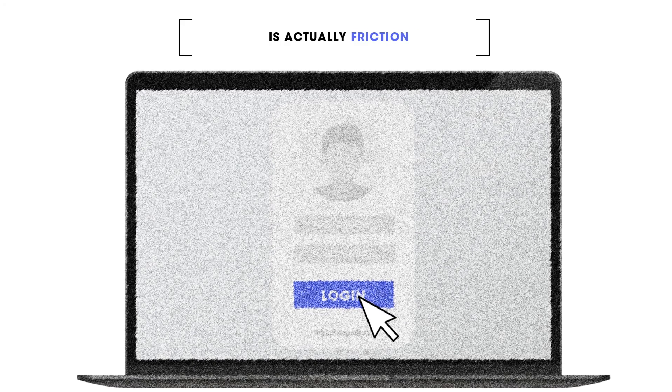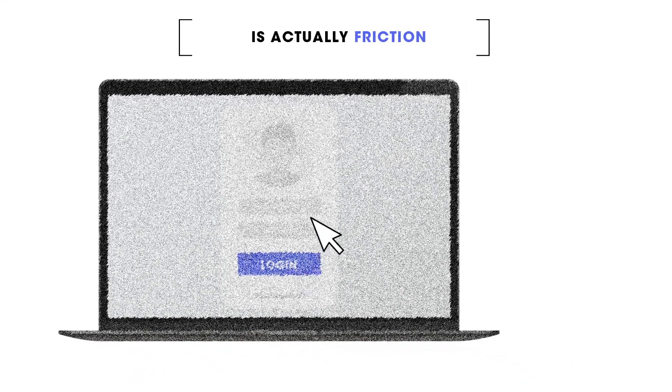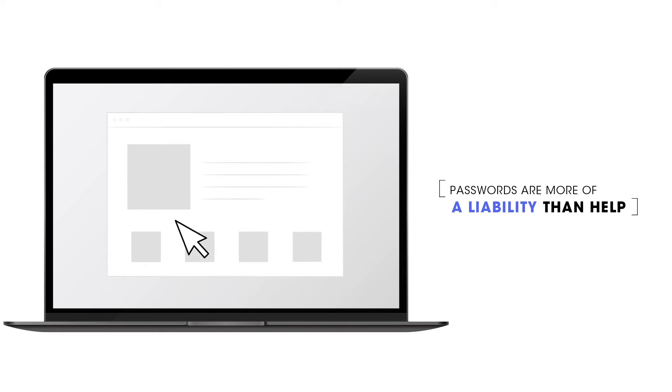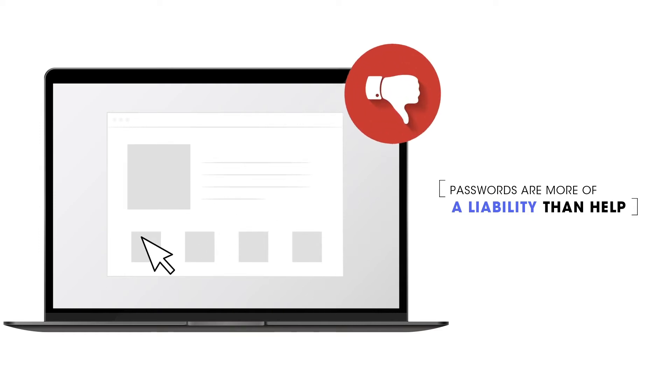What you thought was a simple login process is actually friction. Passwords are more of a liability than help, slowing down entry and standing in the way of a smooth user experience.